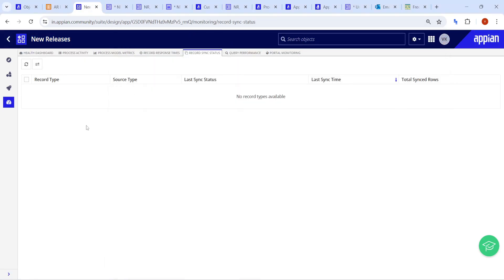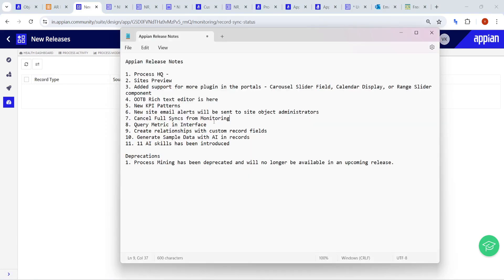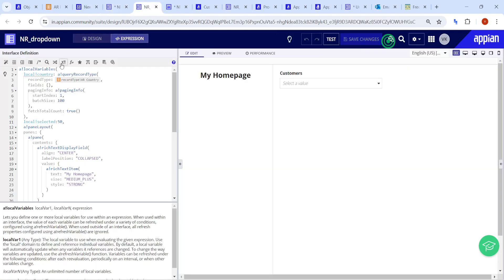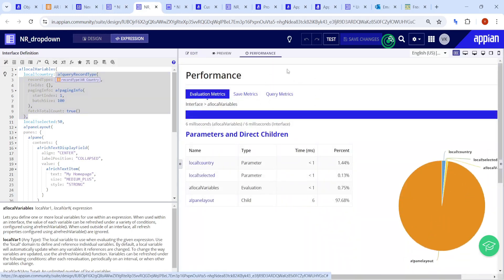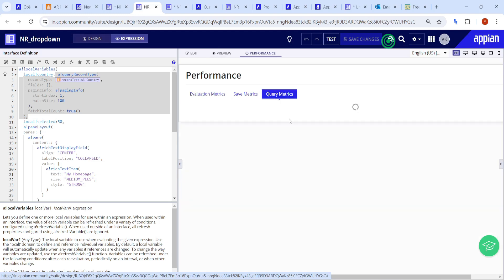Next is the ability to cancel full syncs — if any sync is scheduled, you can cancel it from monitoring under record sync status. Also, query matrix is now available in the interface. Under the performance tab you can check the performance of queries directly, helping identify slow views or records.